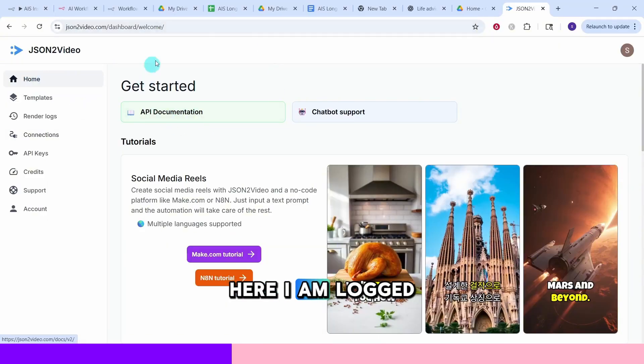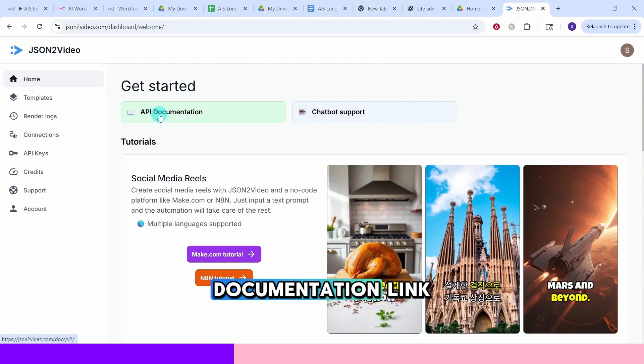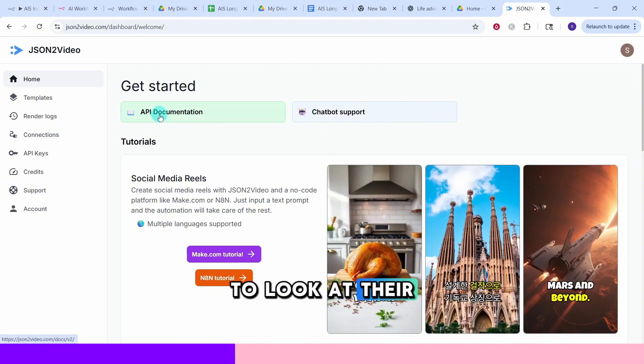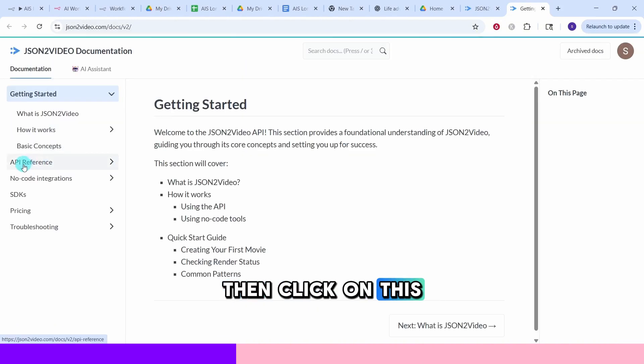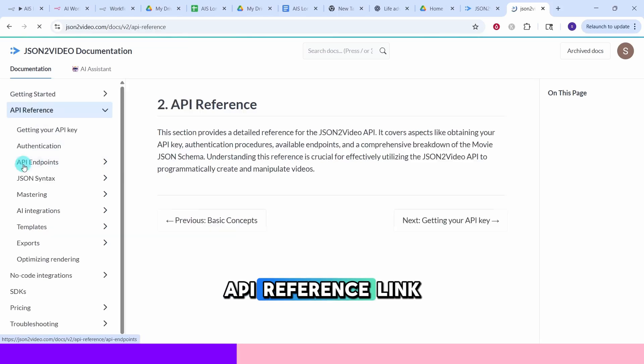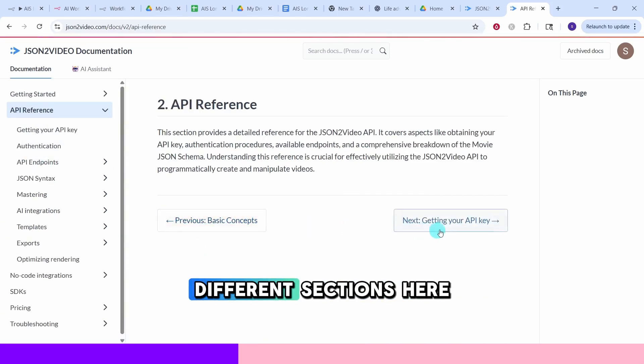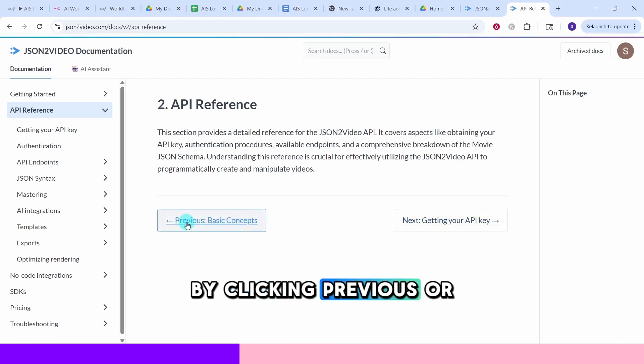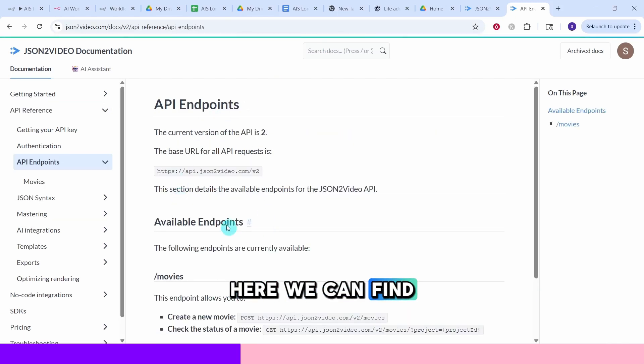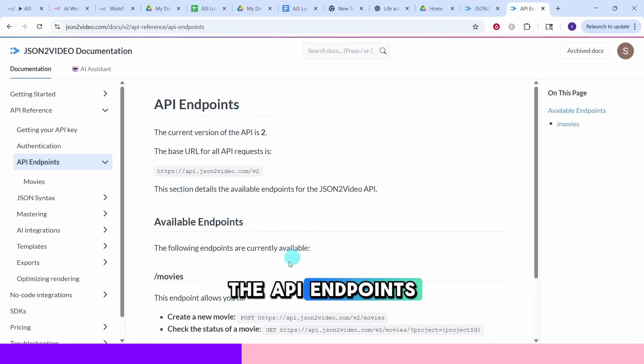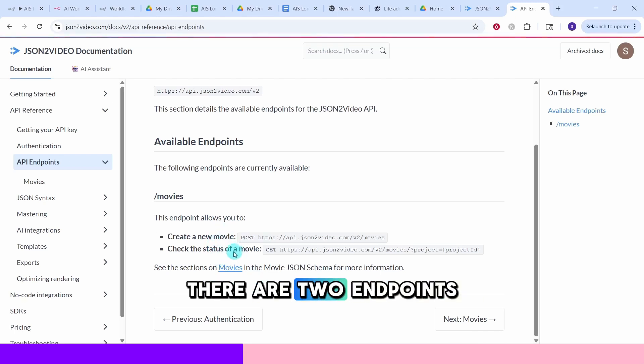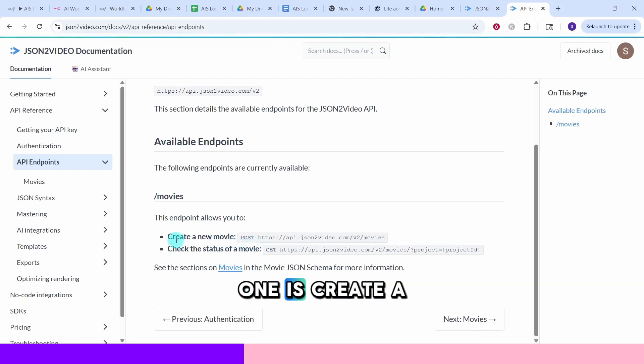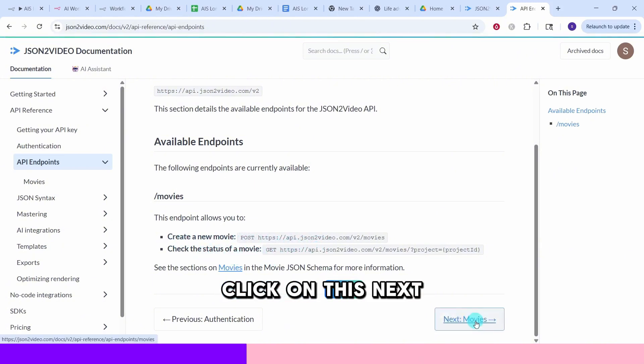Here I am logged into my JSON to video account. Click on this API documentation link to look at their API documentation. Then click on this API reference link. You can navigate to different sections here by clicking previous or next. Here we can find the API endpoints. Here we can see there are two endpoints. One is create a new movie and then other one is check the status of a movie.